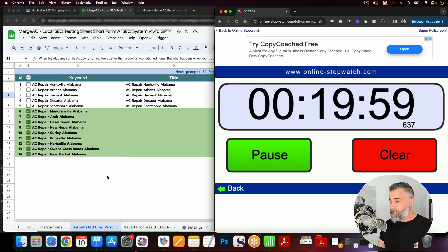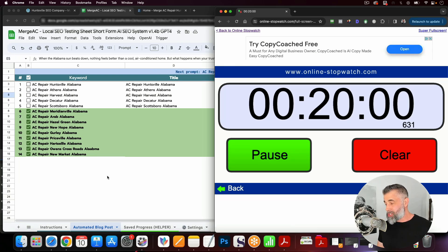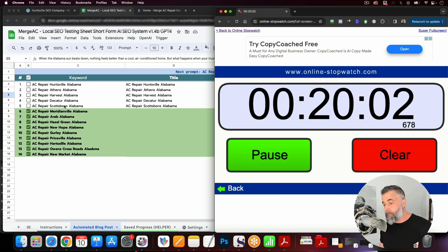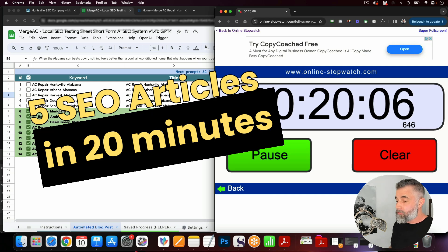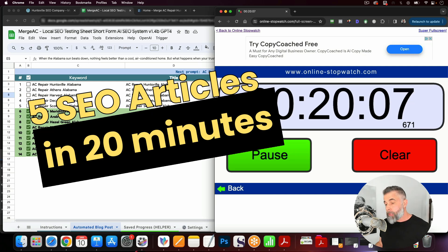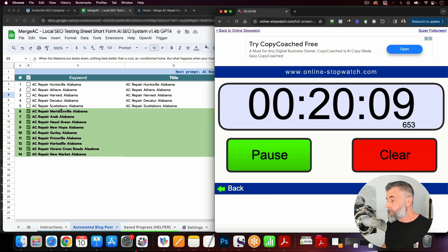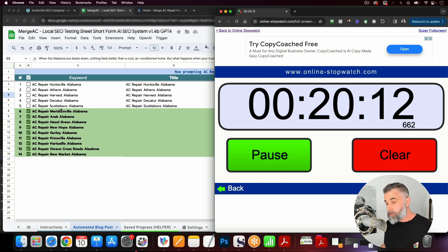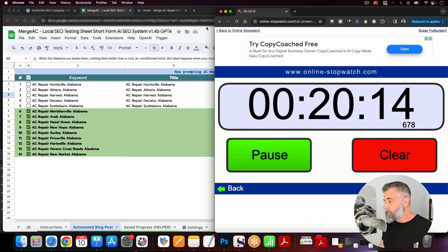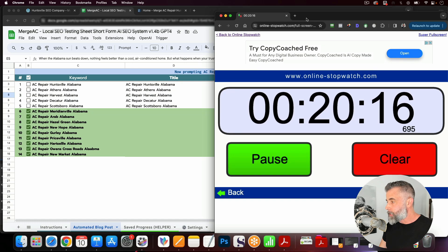So I just wanted to pop in here. You can see we're just at the 20 minute mark and we've already got five articles published. So you're looking at roughly a little less than four minutes per article that we're able to do this with. And again, these articles are SEO optimized.